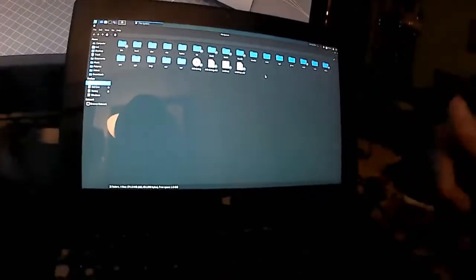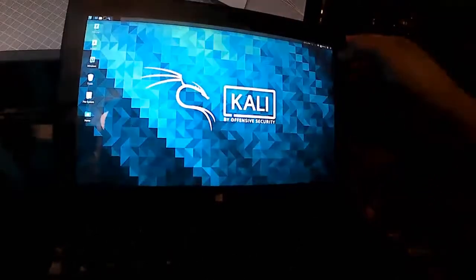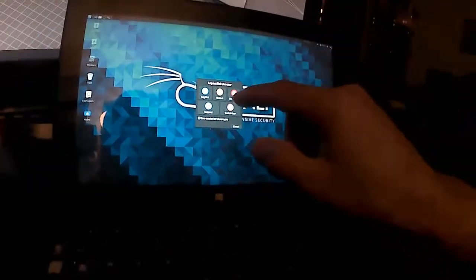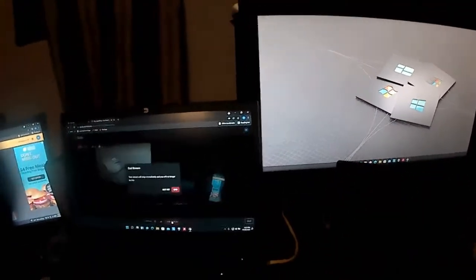There you go, touchscreen works. Bam, power down, bam, touchscreen works. That's awesome. Hope you guys like that video. Thanks for watching, Asian, peace out.